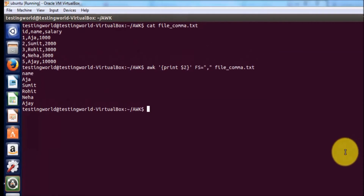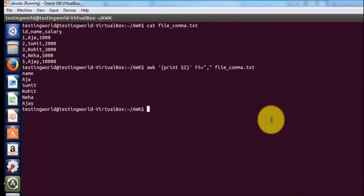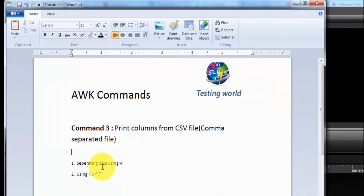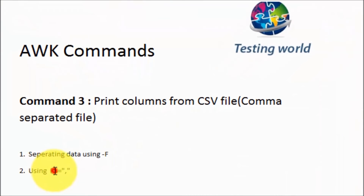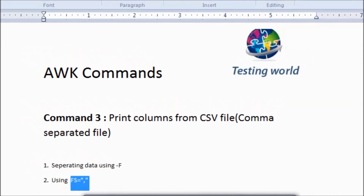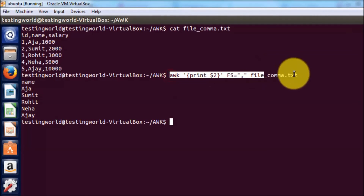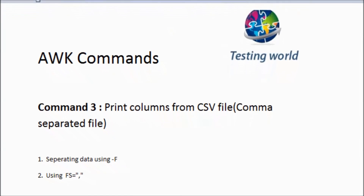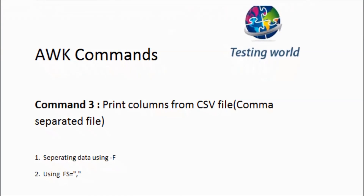We have seen how to display data from any CSV file — or any file separated by comma, underscore, or any other separator. To define the separator, either we can use capital F and define the separator, or we can use the FS variable. That's the second approach. Thanks for watching this video.